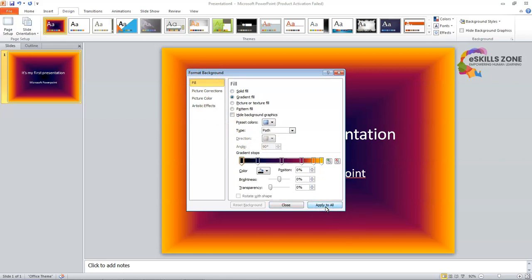So we will click Apply to All, and then it will be applied to all the slides in the presentation. Since we have only one slide, it has been applied to that particular slide. So this is how we can apply gradient background in our presentation.